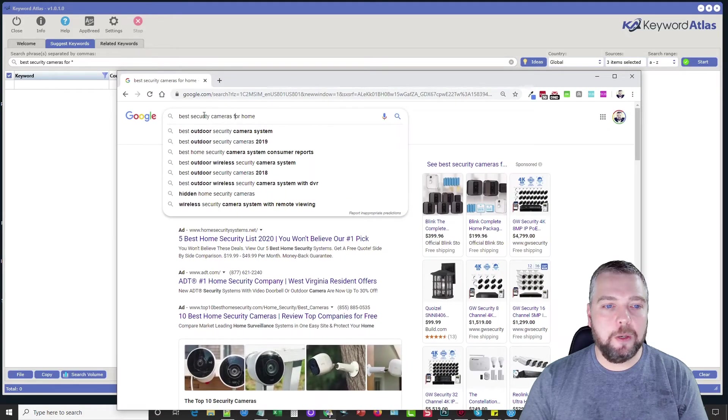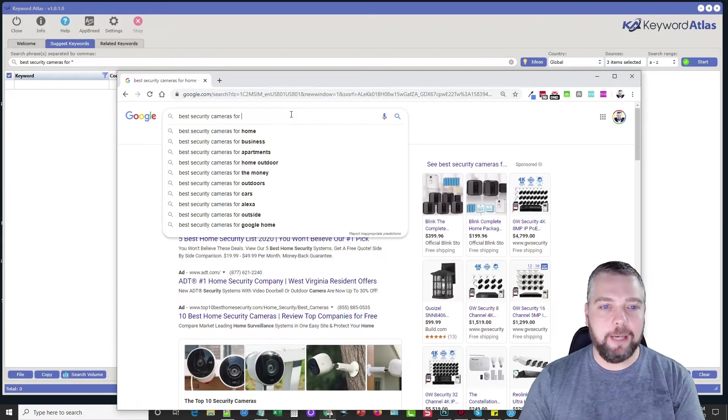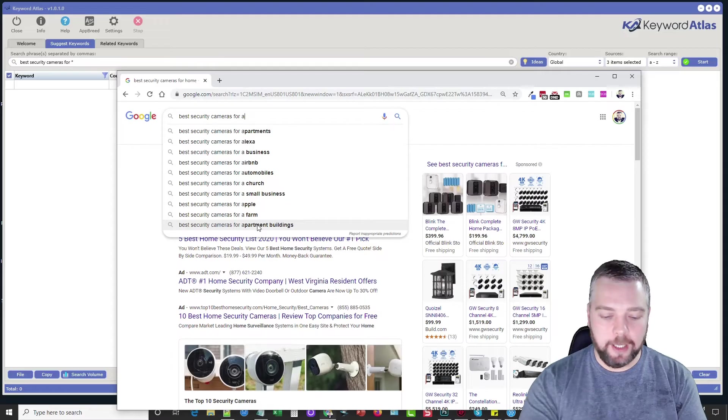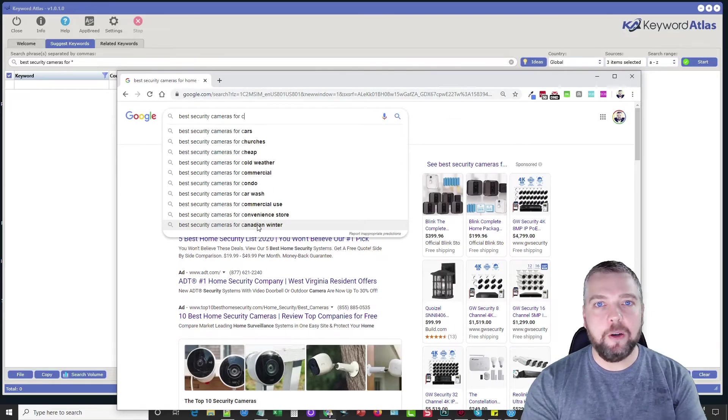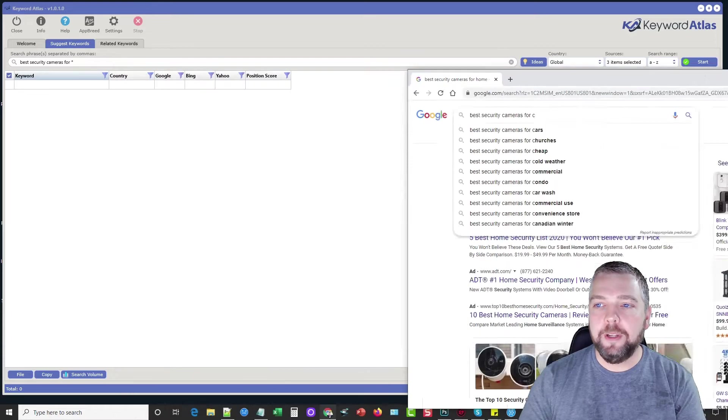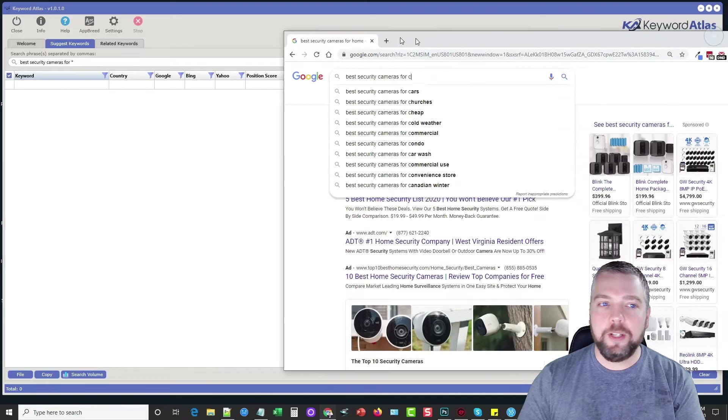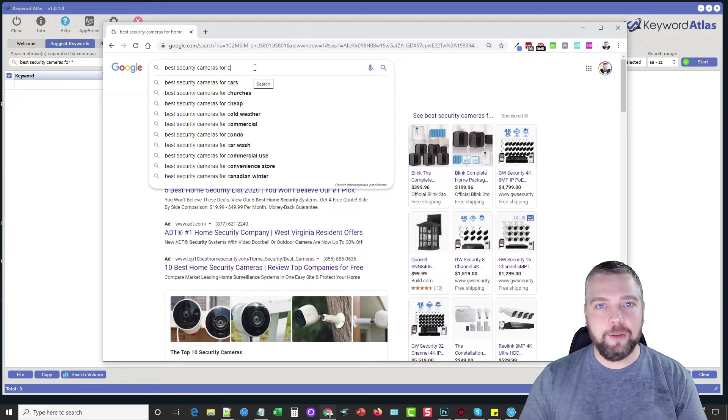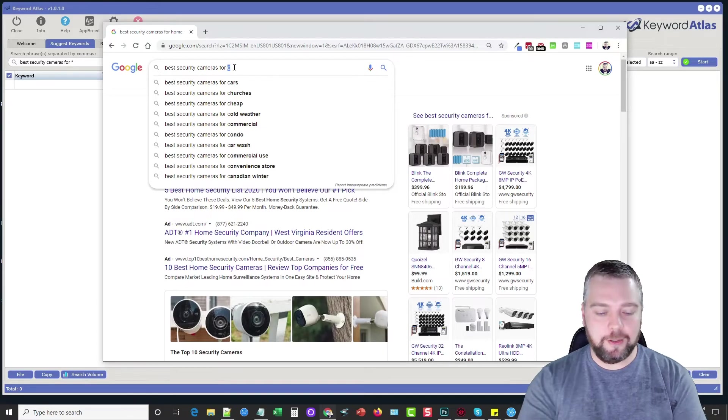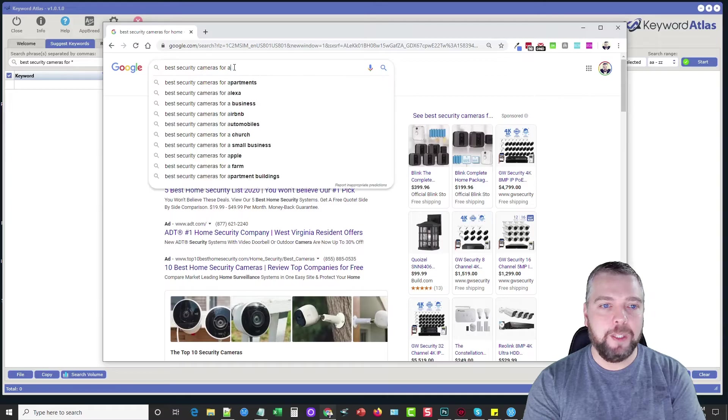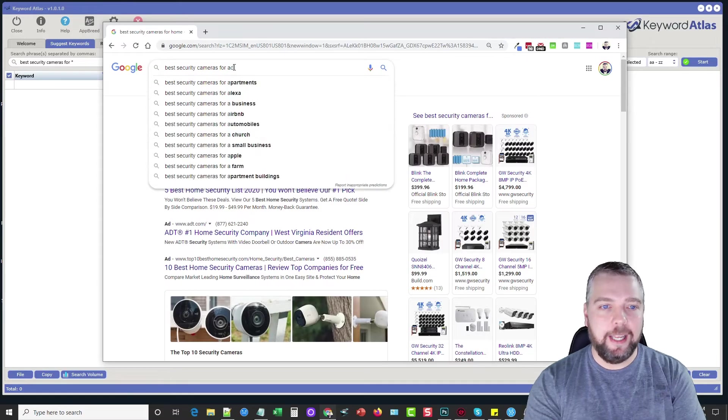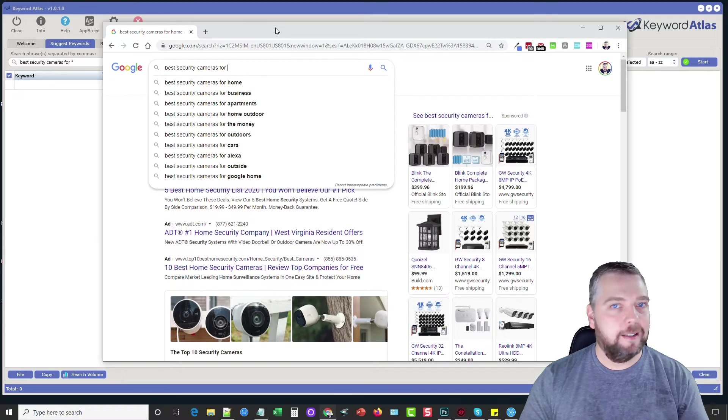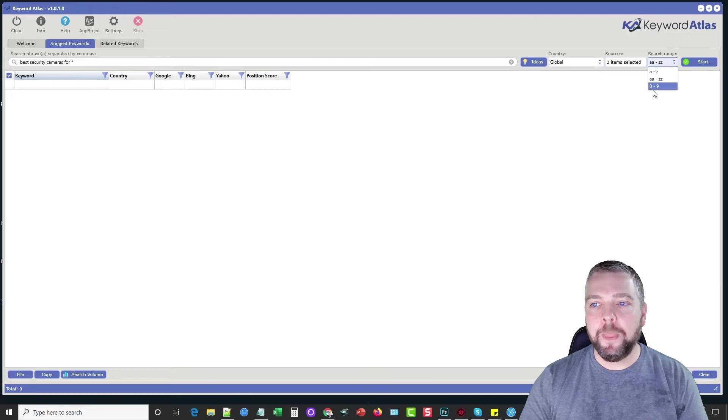So if we're searching for best security cameras for, what it's going to do is it's first going to type the letter A and then it's going to copy these keywords and show us them. And then it's going to do B and then C and it's going to take all these keywords and put it in the software. Now, that's if we choose A to Z. If we choose AA to ZZ, what it's going to do is it's going to take it a lot longer because it's going through the list many more times. So what it's going to do is it's going to do A and then it's going to do AA and then AB, AC, AD, all the way through the alphabet for each letter. So you're going to get tons and tons of keywords by selecting this option, but it's going to take a lot longer.